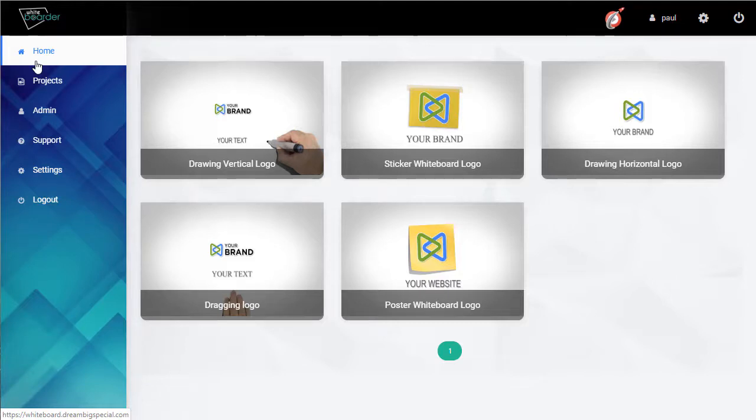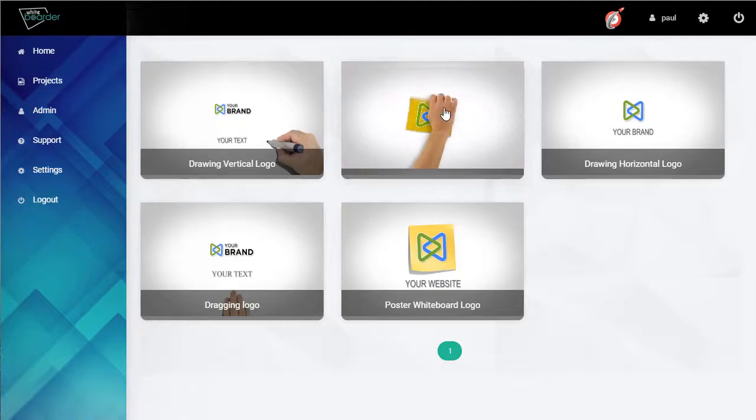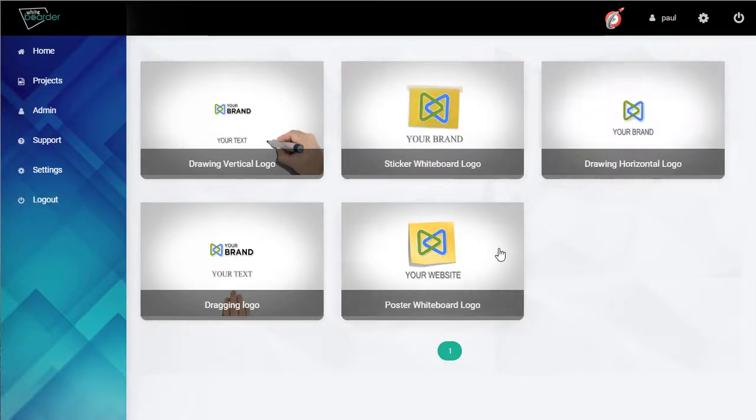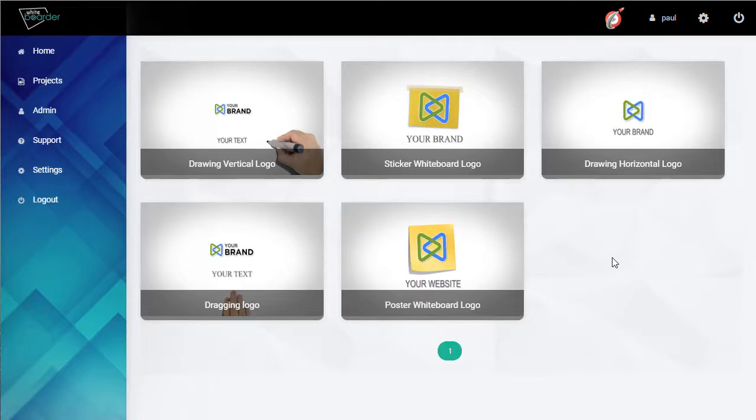Now if we hover over them you can see we get a little preview.